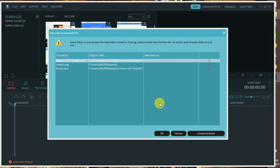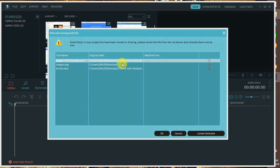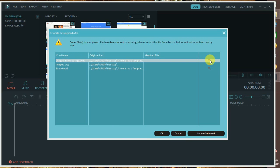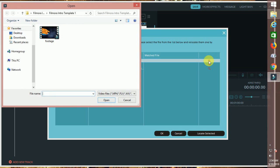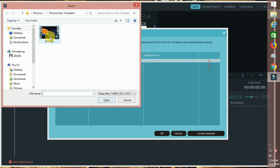You can open the dialog box and open the intro footage. This is the background footage video — you can also get a template. If you want to download the folder, you can open the folder and open it.